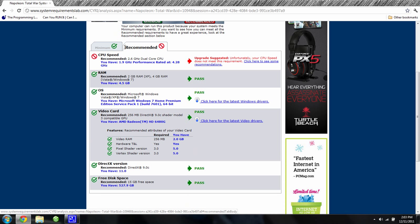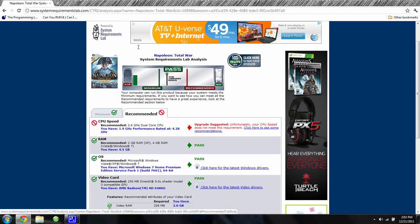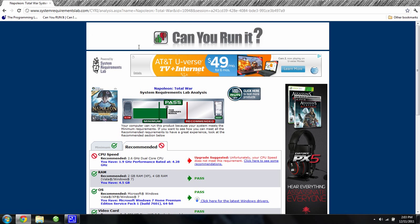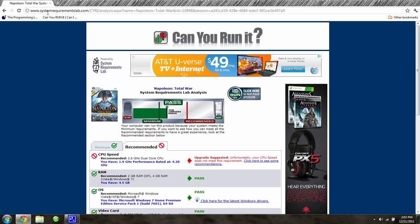And so, thanks for watching. Be sure to subscribe to my channel, but more importantly, check out CanYouRunIt.com or SystemRequirementsLab.com. It's really a good website. Thanks guys for watching.